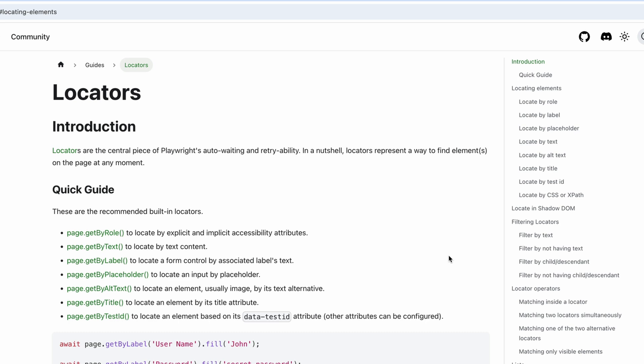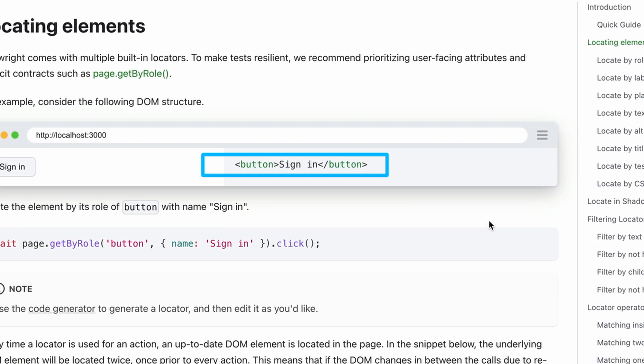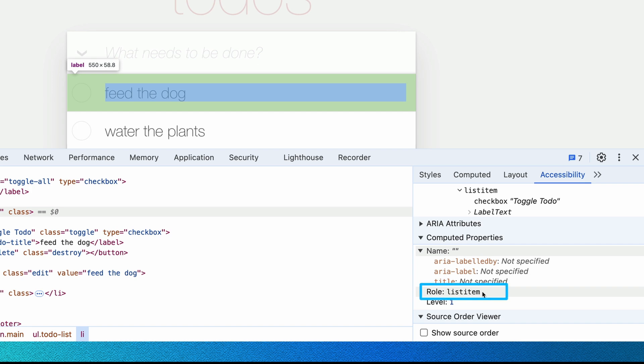A role is the accessible role of the element that is used by assistive technologies. For example, a button has a role of button. Our list of to-dos has a role of list item. This is a much better way to locate elements on the page.